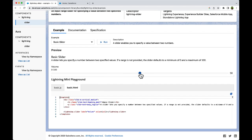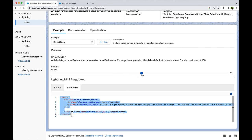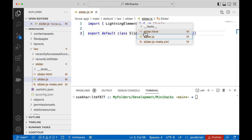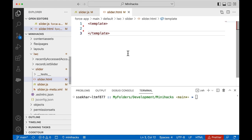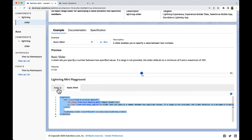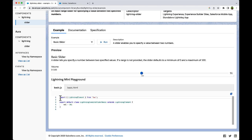Here you can see a preview of the component. Let us copy this HTML code and paste it into our component's HTML. Similarly, copy the JS code and paste it into the JS file.